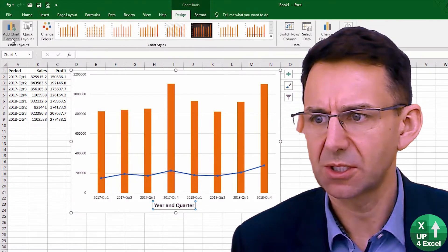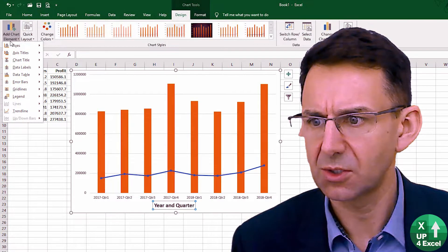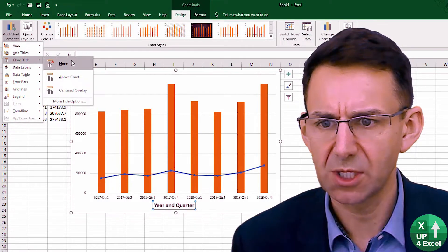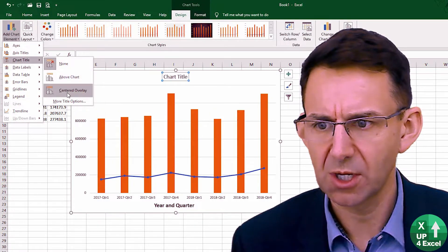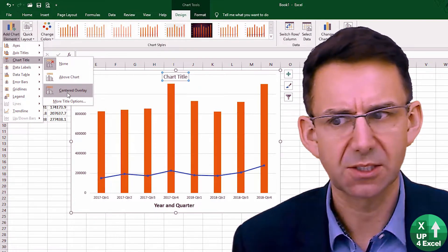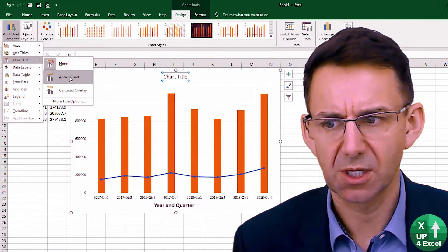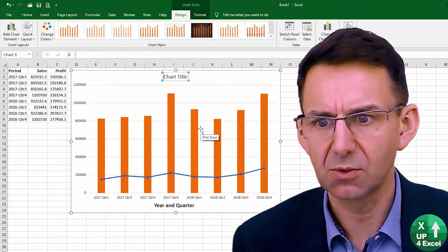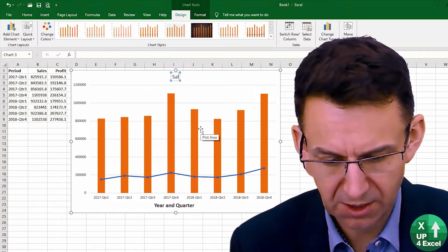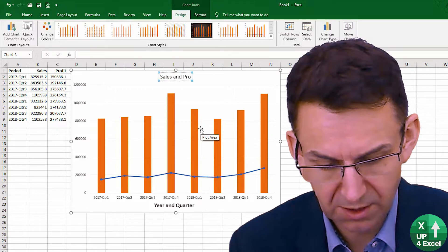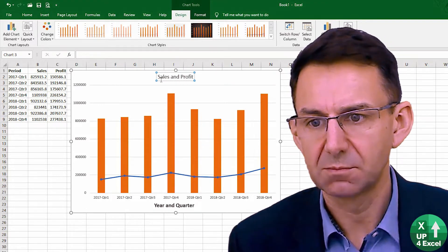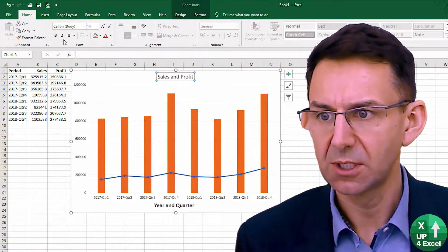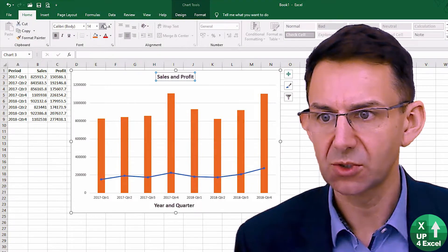Go back to the design. Now I think we might do a chart title. At the moment you've got none — we can do 'above chart' or 'centered'. Above chart is probably the most obvious place, so I'm going to call this one 'Sales and Profit'. And I'm just going to use the standard Excel menu to make that a bold title.